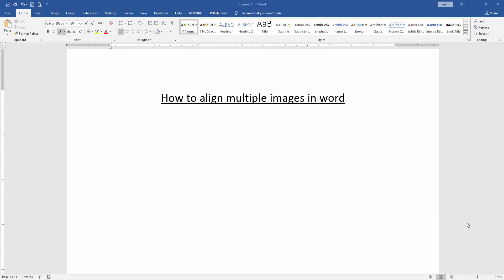Hello friends, how are you? Welcome back to another video. In this video I will show you how to align multiple images in Microsoft Word. Let's get started. First we have to open a Word document.